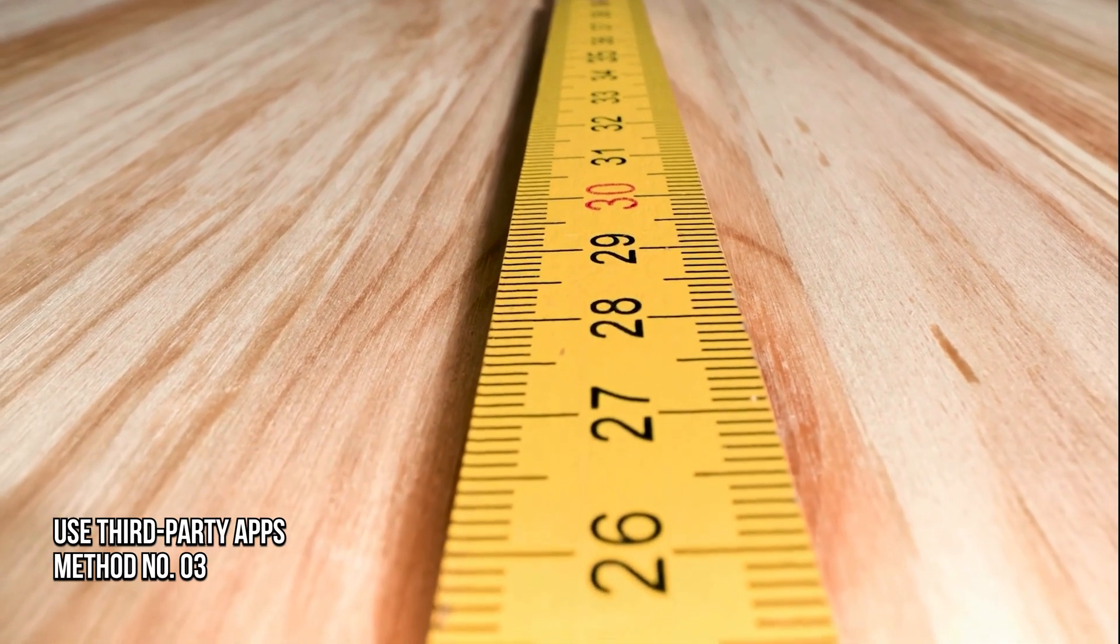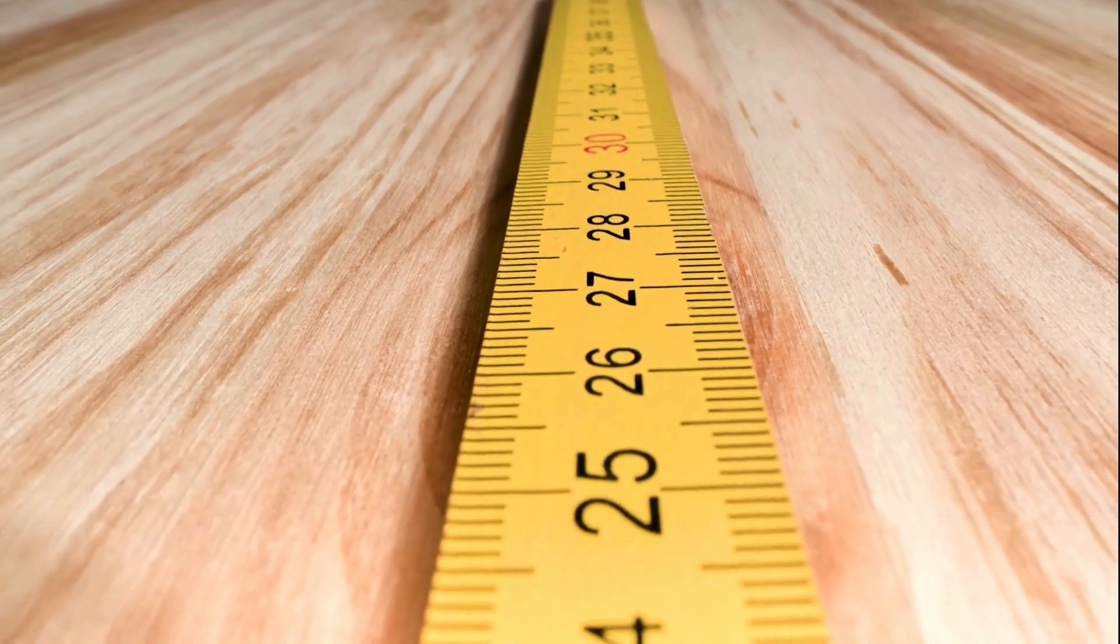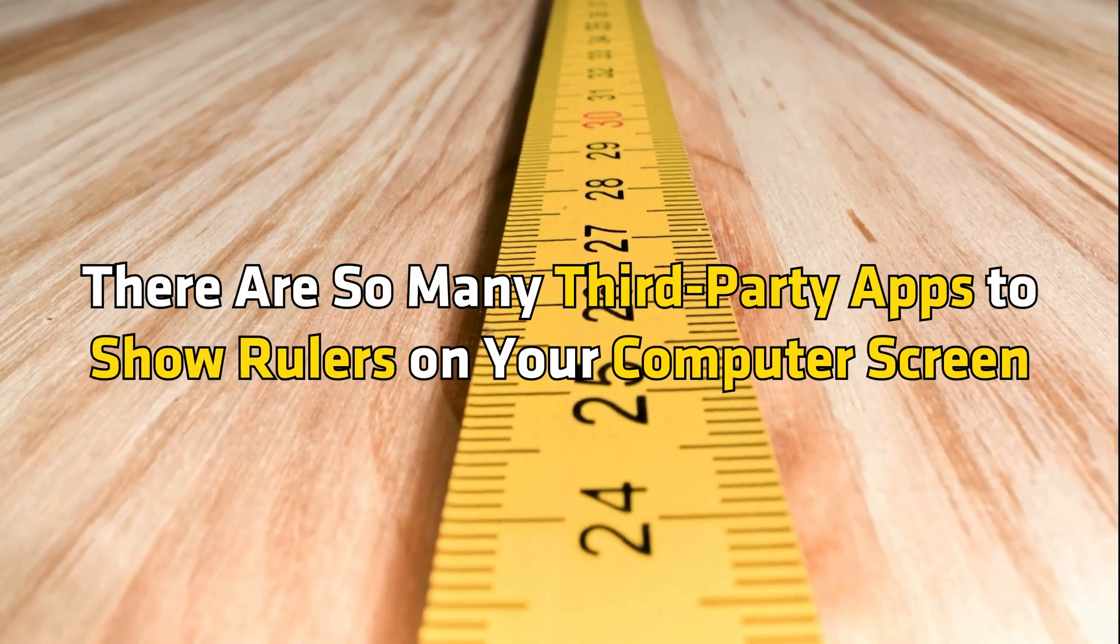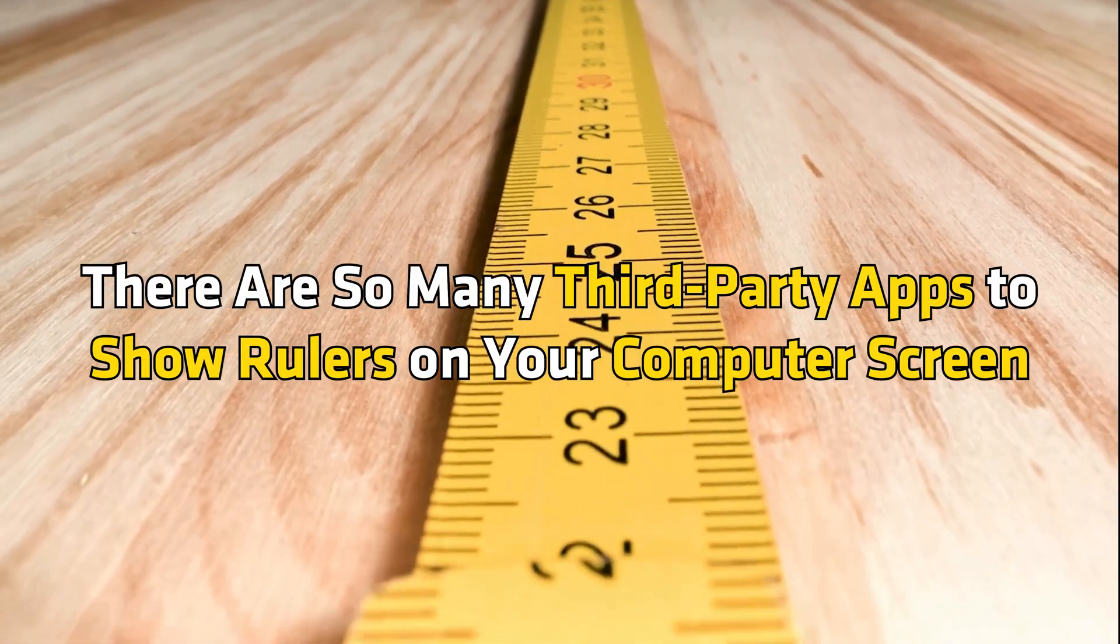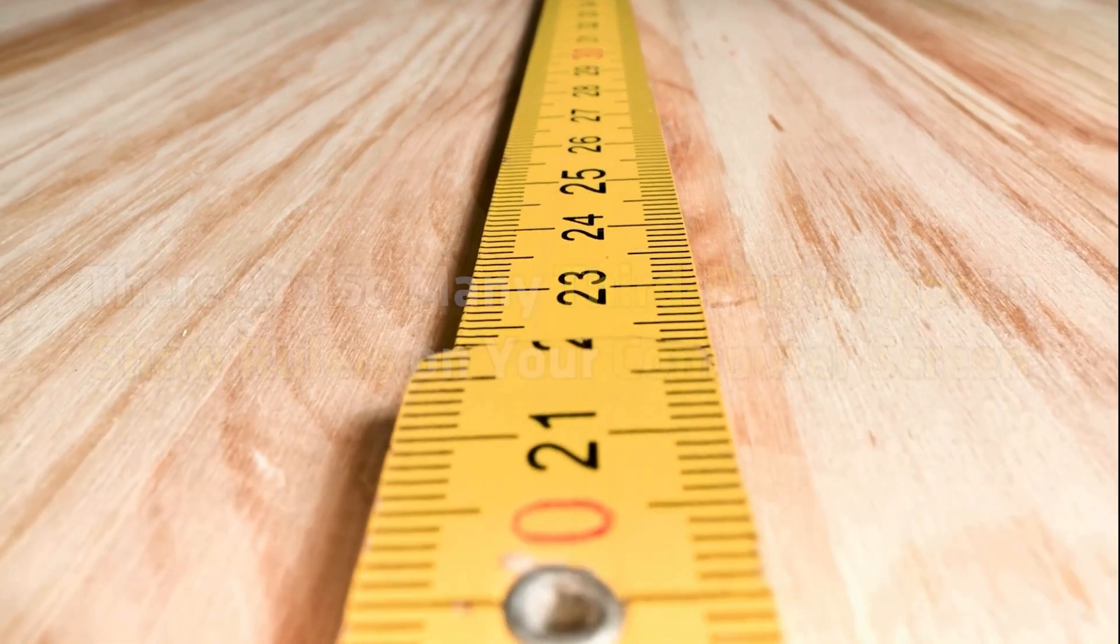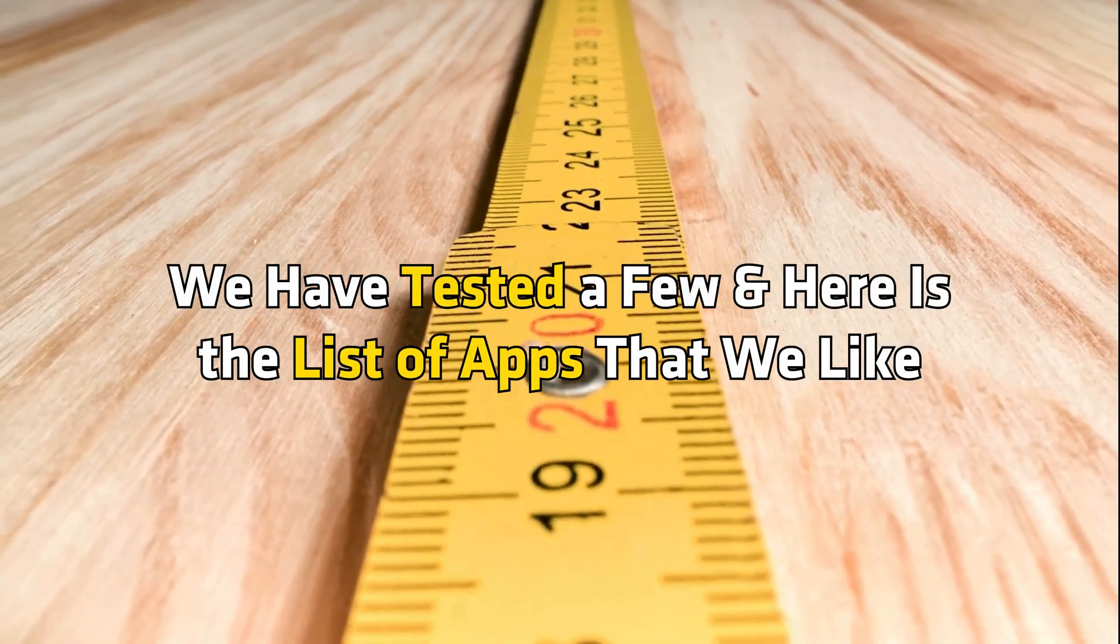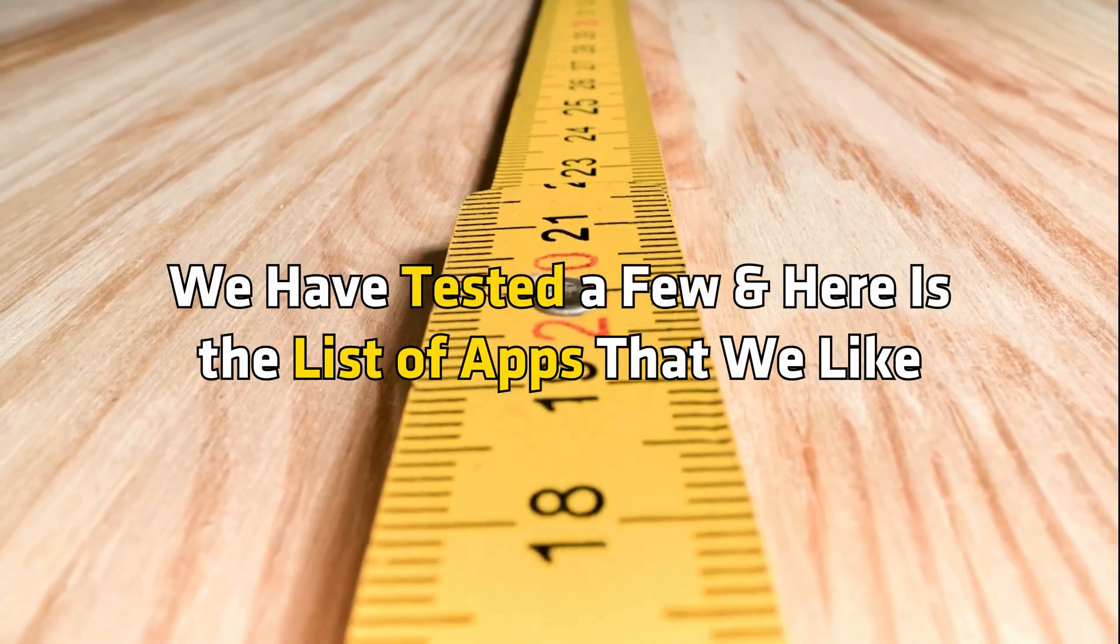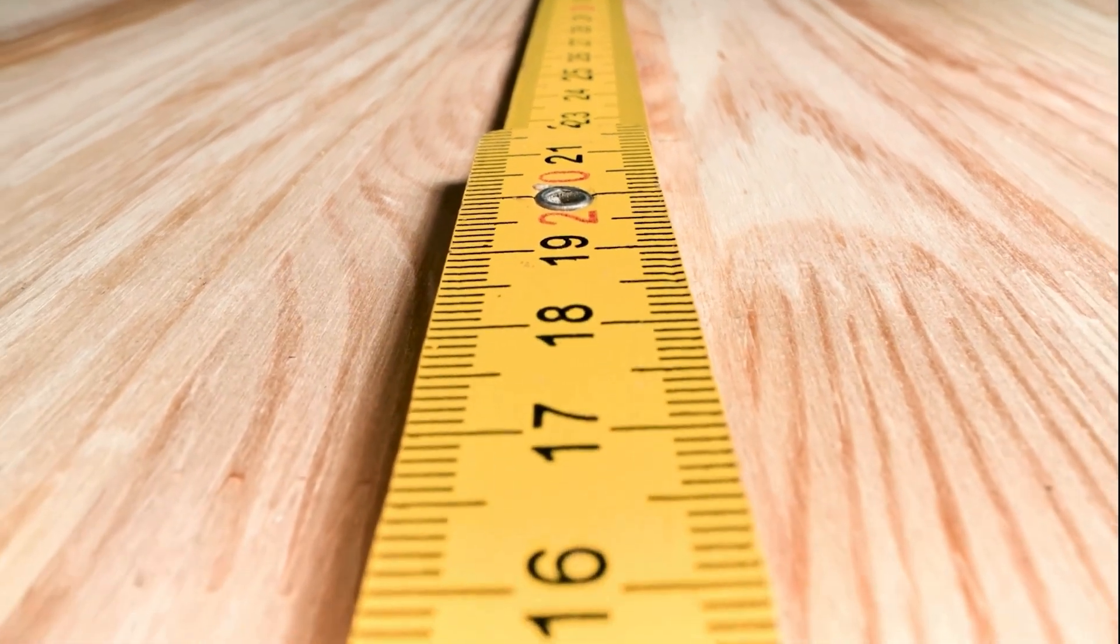Method 3: Use Third-Party Apps. There are so many third-party apps to show rulers on your computer screen. We have tested a few and here is the list of apps that we like.